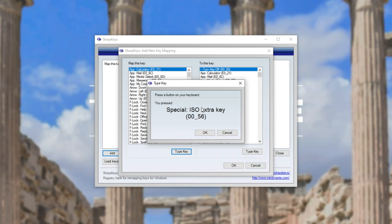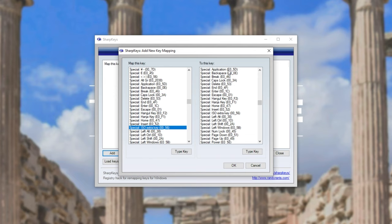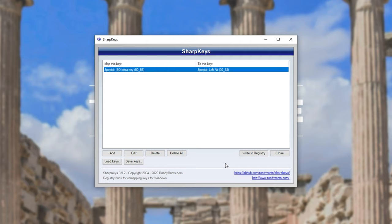On the right-hand side, let's remap this to Alt. So I'll scroll down to special as we saw on the GitHub page and look for Alt. Right Alt and left Alt is up here. Awesome. So I'll stick it to this. After clicking OK, you'll see it pop up on the list and all we have to do is click write to registry.